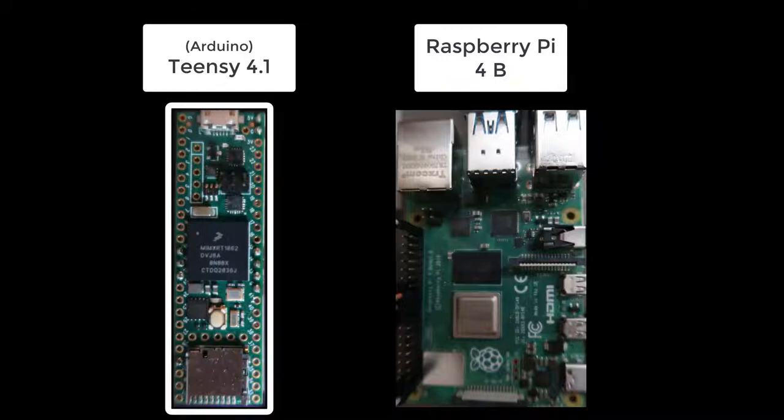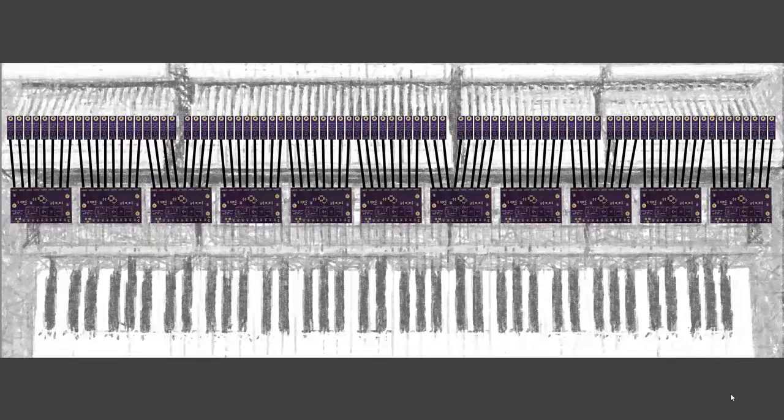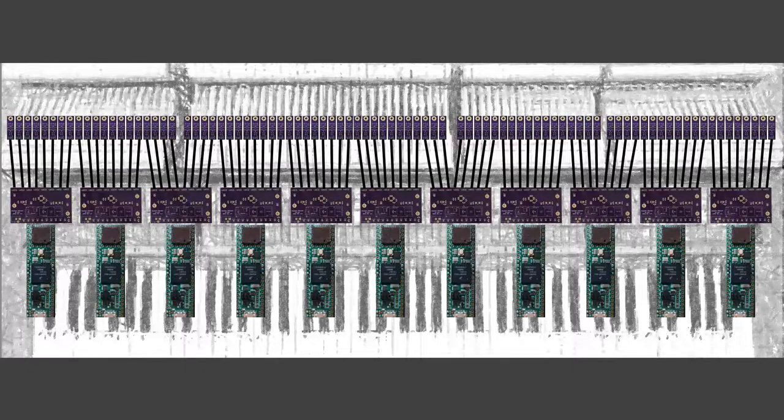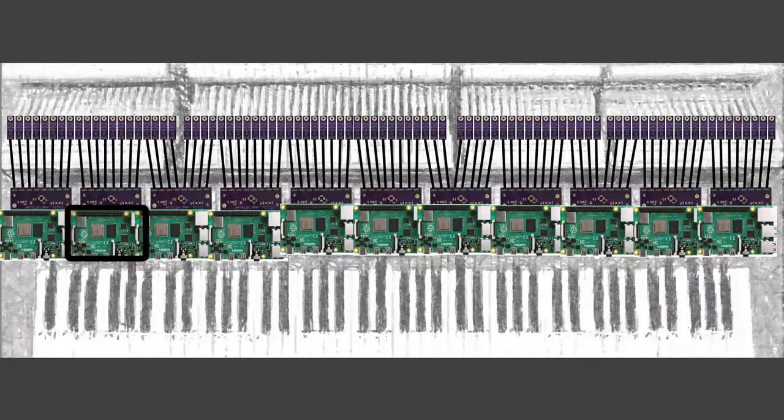Teensy 4.1 vs. Raspberry Pi 4B. In my original design, there is one Teensy microprocessor per Hammer encoder PCB. But I recently wondered, what if I use a Raspberry Pi instead?